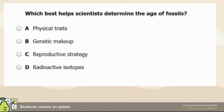Anytime you think of aging fossils, reproductive strategy doesn't matter if you're just looking at a fossil. Physical traits kind of matter but won't help you age it, same with genetic makeup. You're looking for those radioactive isotopes.